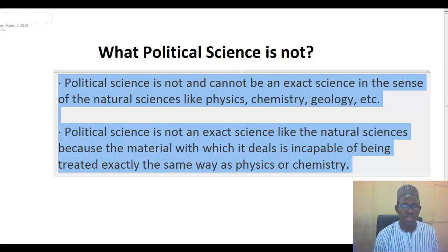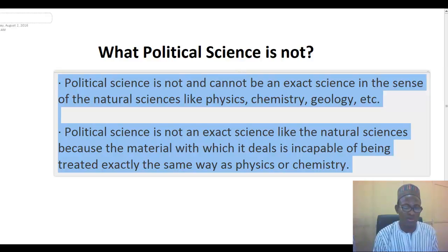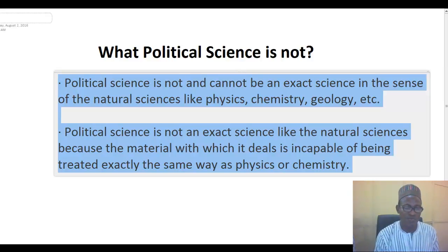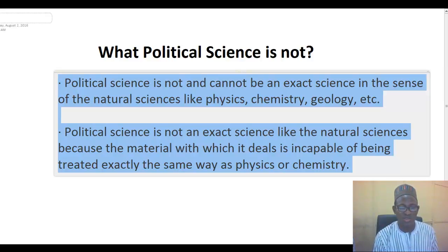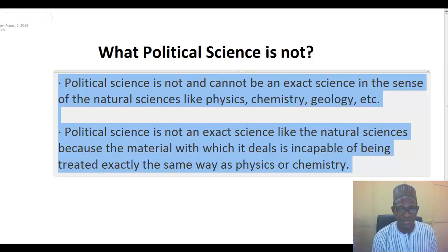Political science is not an exact science like the natural sciences because the material with which it deals is incapable of being treated exactly the same way as physics or chemistry. In science, the formula for H2O — hydrogen combined with oxygen — when mixed together, whether it is in Nigeria, America, Britain, or wherever, once you bring those components together, you are going to get water. The natural sciences like physics, chemistry, and geology are exact sciences.